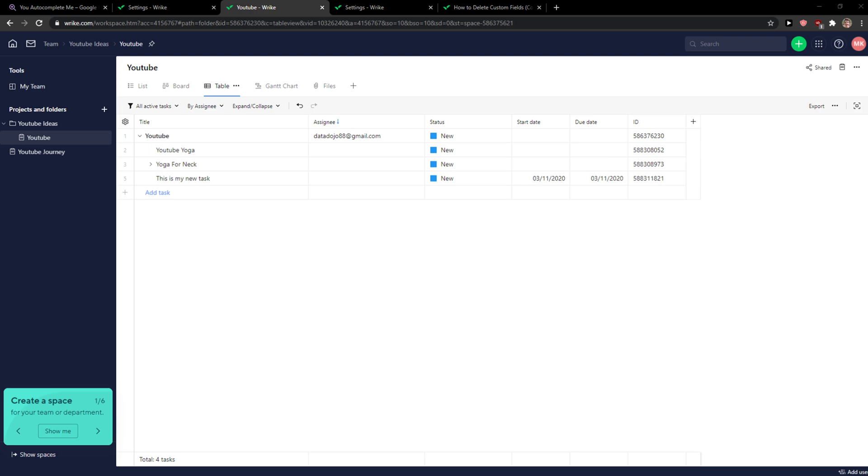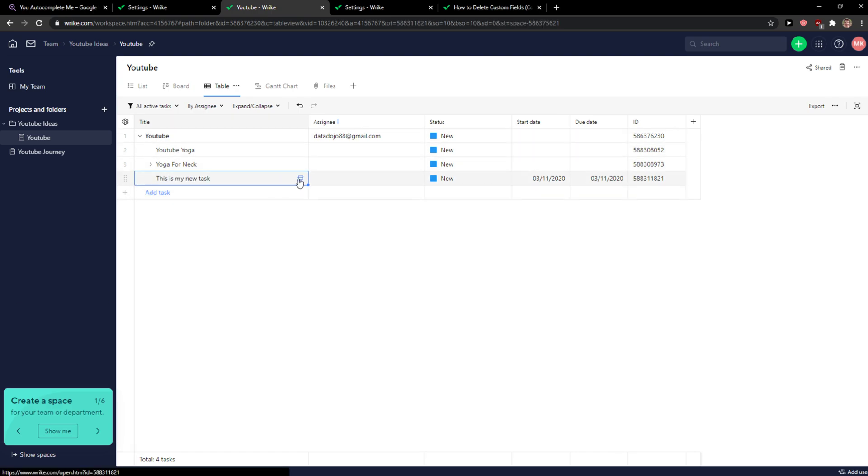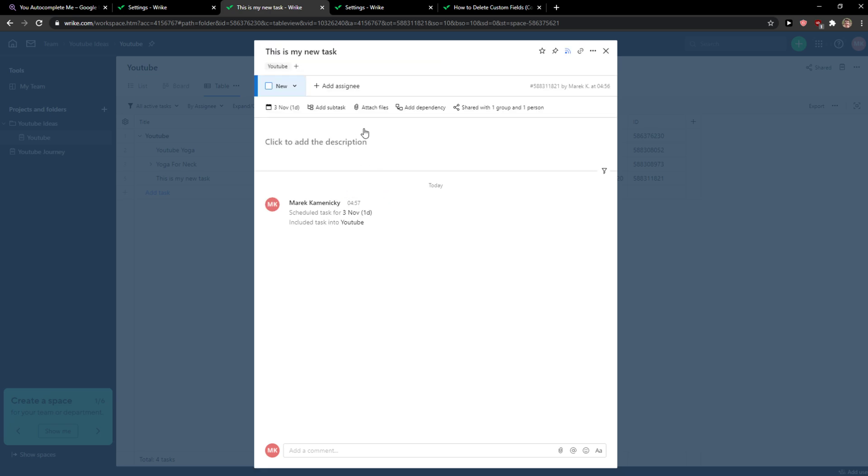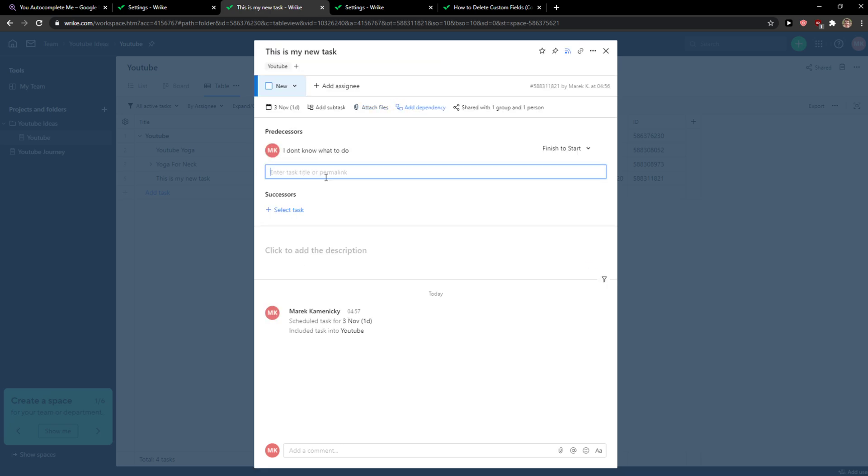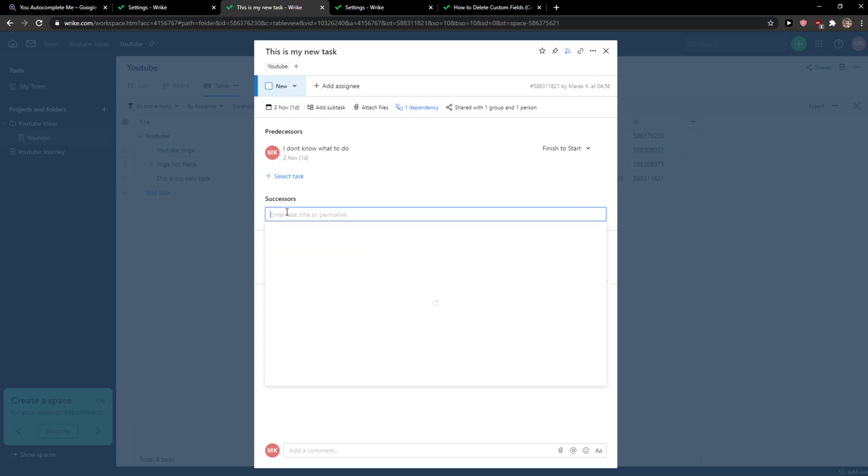When you're here, you want to simply click on whatever task that you've got. Click on it and then you're going to see Add Dependencies - so predecessor and successor options.